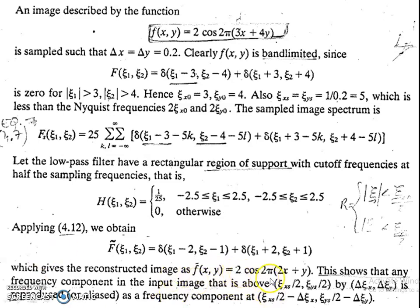Therefore, the spectrum of the reconstructed image F̃ of ζ₁, ζ₂ equals delta(ζ₁ − 2, ζ₂ − 1) plus delta(ζ₁ + 2, ζ₂ + 1), and the reconstructed image is F̃ of x, y equals 2·cos(2π(2x + y)). This is definitely an undersampling case. As an assignment, obtain the reconstructed signal when ζxs = ζys = 10 and verify you get back the correct signal. With this, image sampling is completed.